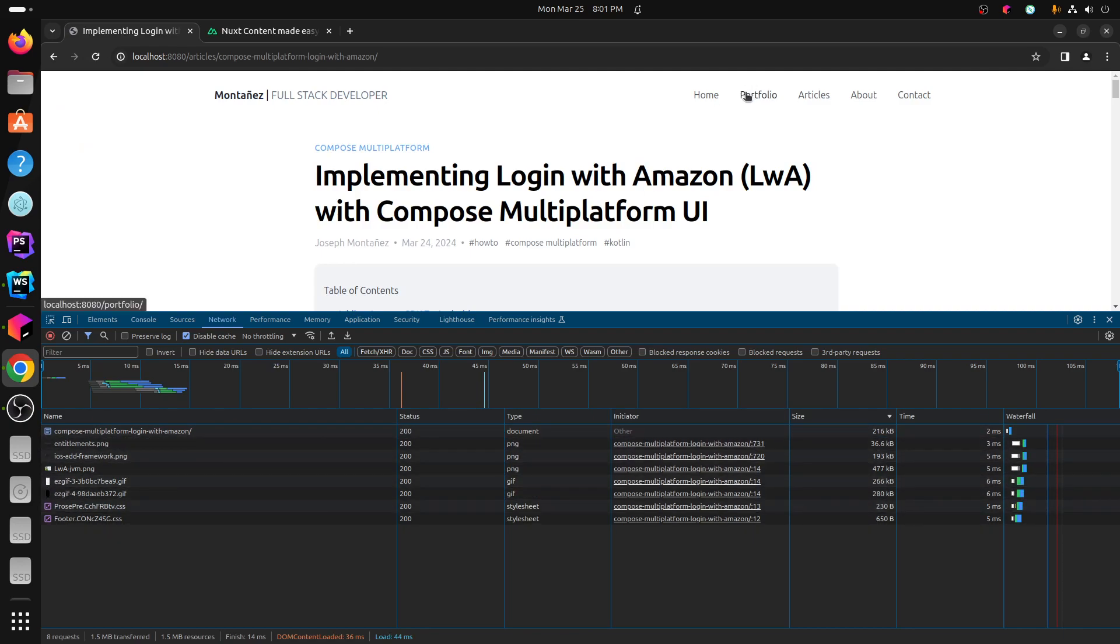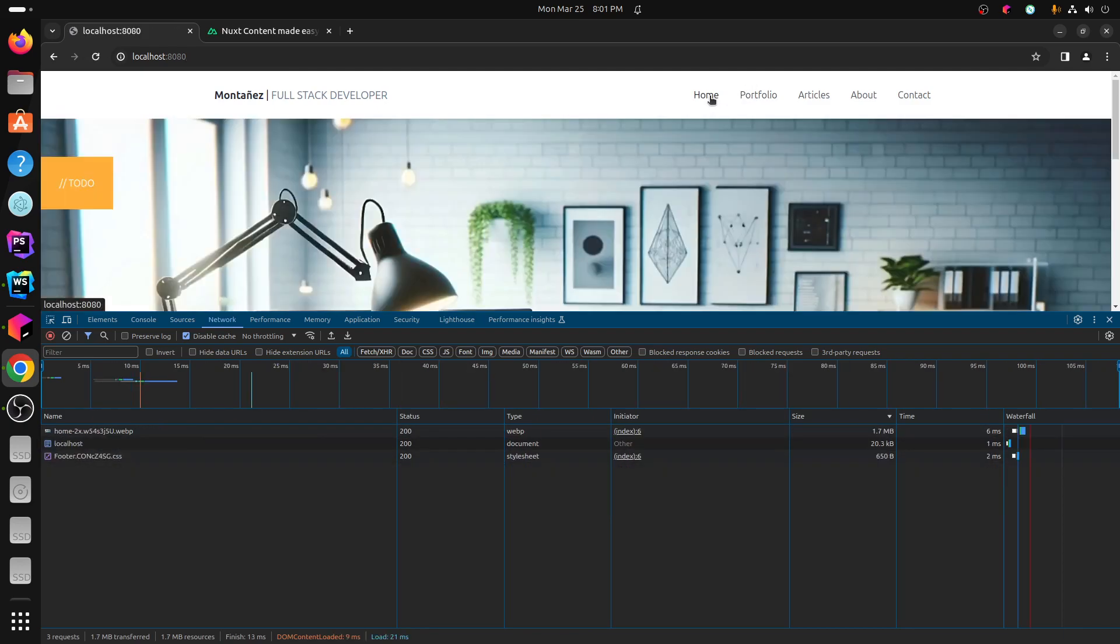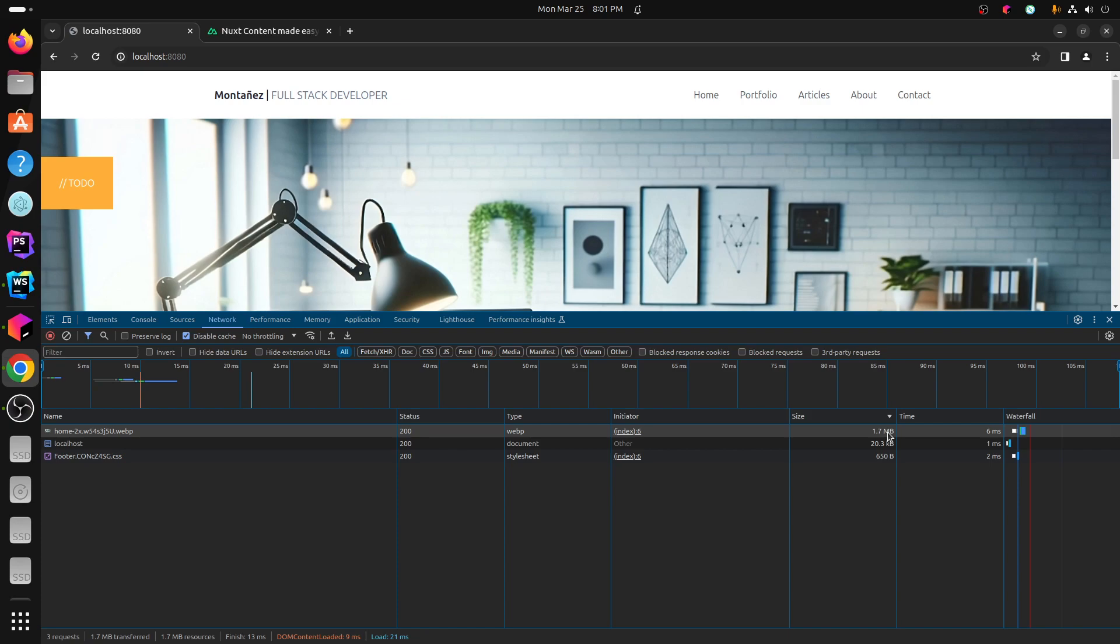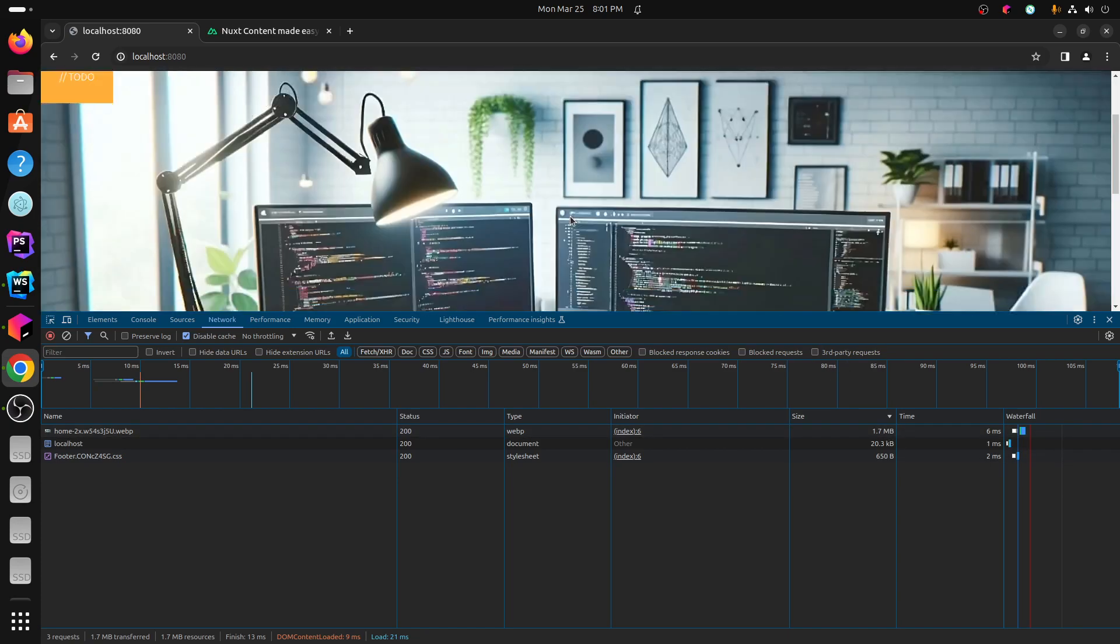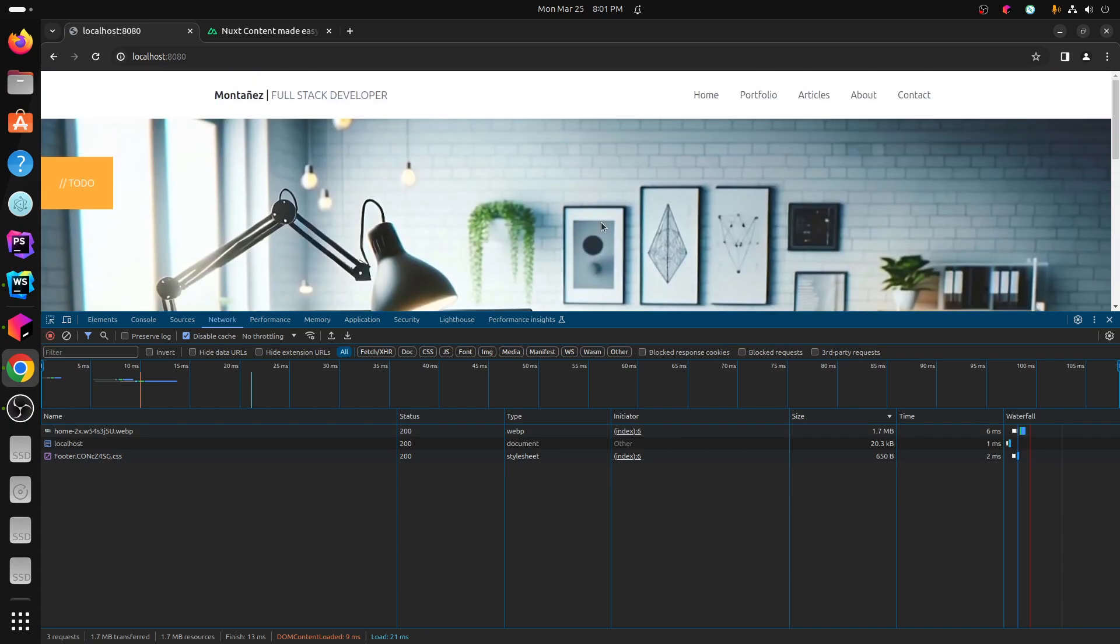And if I go back to the homepage, previously it was like 4.2 megabytes. Now it's 1.7 megabytes. And that's literally because that's basically the size of the homepage picture that I don't have optimized right now. So pretty straightforward.